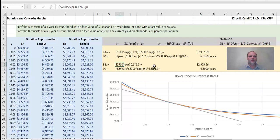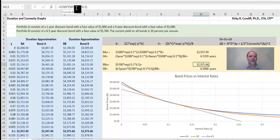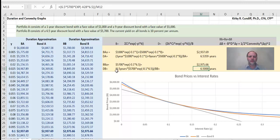For the second bond, it's a zero-coupon bond. We get no coupons, but we get all of our money back — $5,700 — in 6.5 years. The initial price of that bond is $5,700 times exponent of minus 0.1 times 6.5, which equals $2,975.66. Calculating the duration gives us exactly 6.5 years, since that's when we get all of our money back.